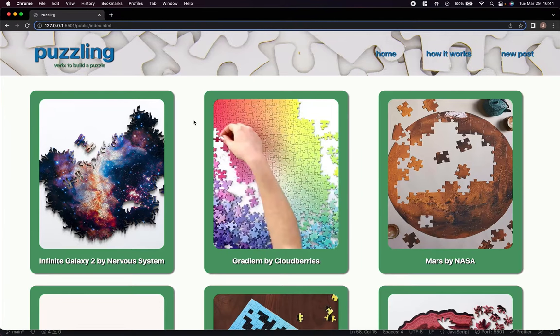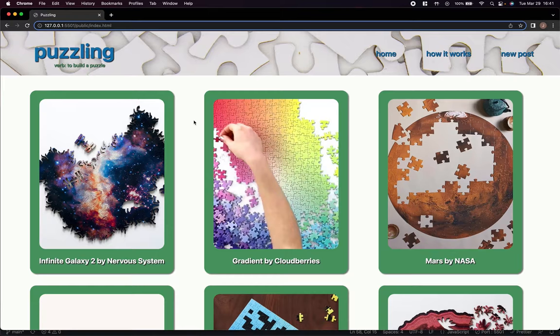Hey everyone, my name is Jamie Smith and this is my foundation capstone project for the Dev Mountain Bootcamp. Welcome to Puzzling! This is an application I created because of my family's obsession with building puzzles.